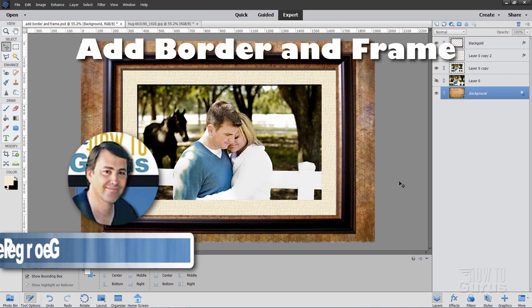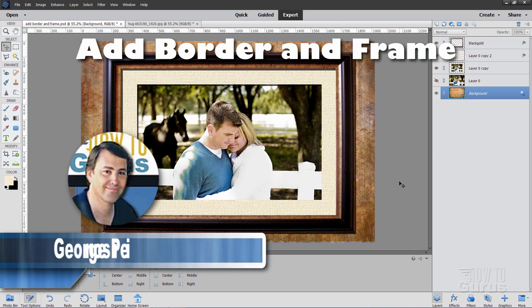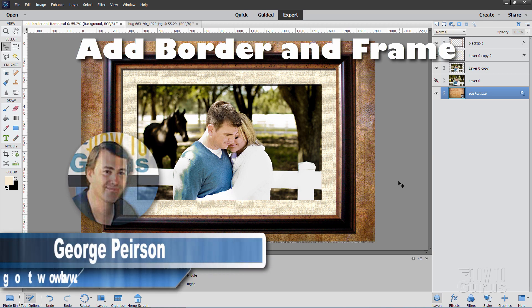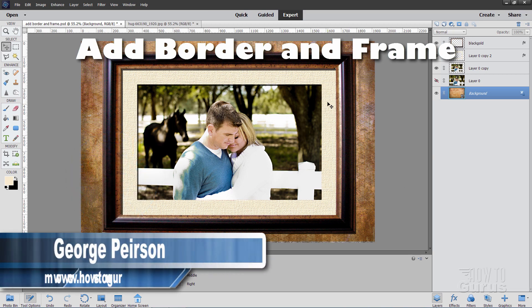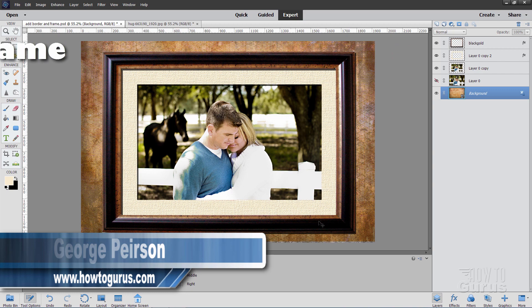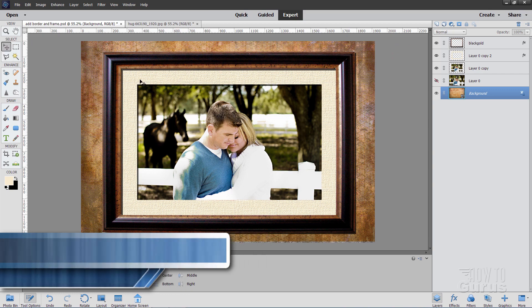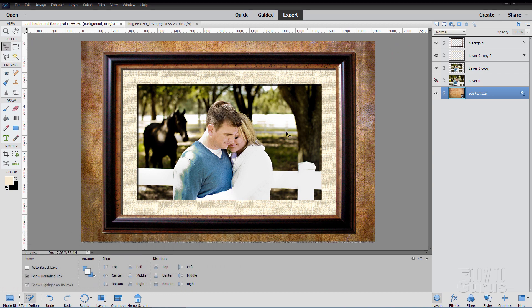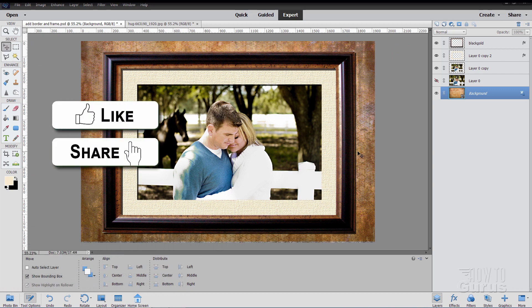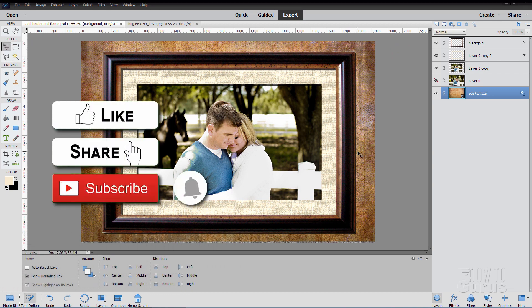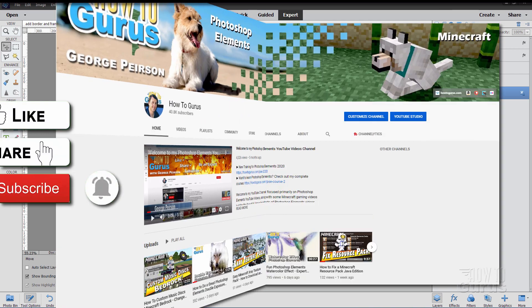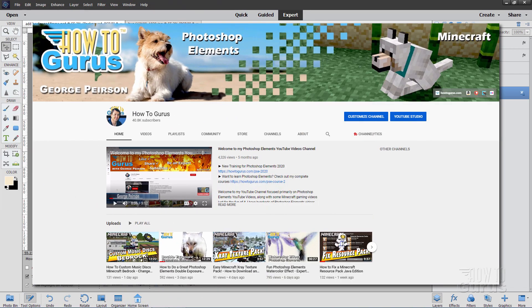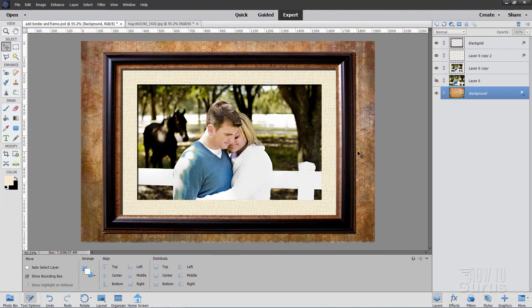Hi, I'm George, and I'll be showing you how you can use Photoshop Elements to add a border around a picture and then a frame around that border. Now if you like this video, hit that like button, click on share, click on subscribe, check out my channel for a bunch more Photoshop Elements videos.